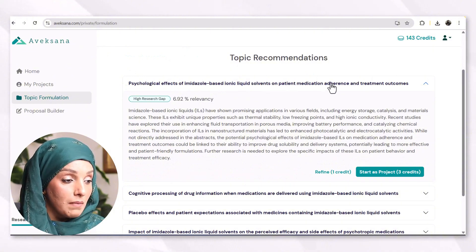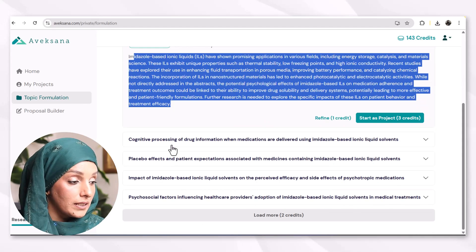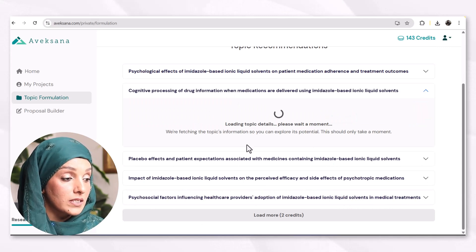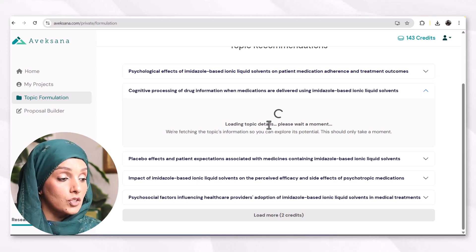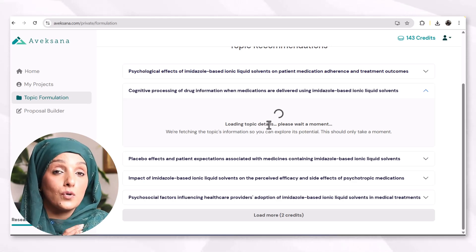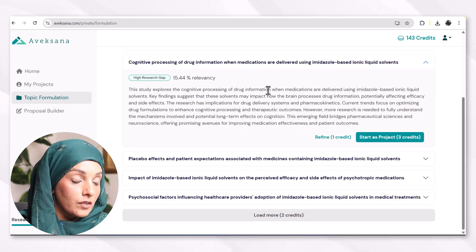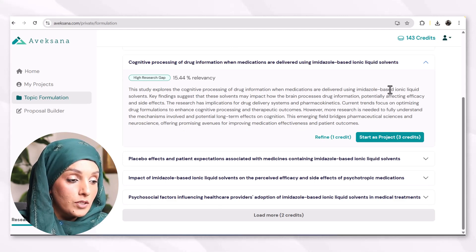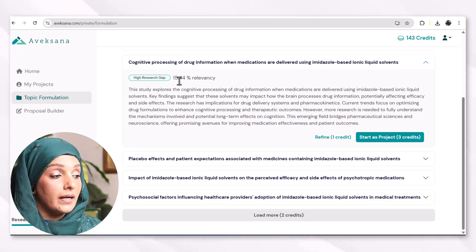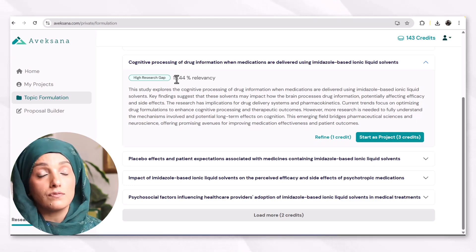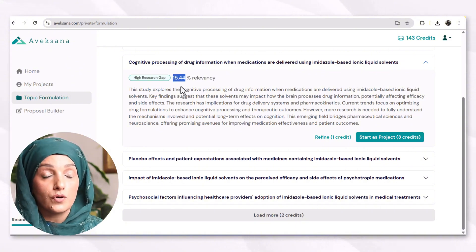This topic has a huge gap or huge potential to cover in future research. One suggestion is: 'Psychological effect of imidazole-based ionic solvents on patient medicine adherence and treatment outcome.' This is the importance of the topic. Avexana provides four other suggestions along with the importance of each topic, including topic information to explore its potential and why we should study it. This particular topic has covered relatively more in the literature, which is good — we should have some information available to understand the topic.